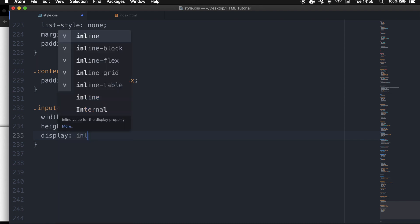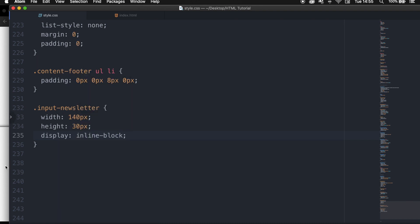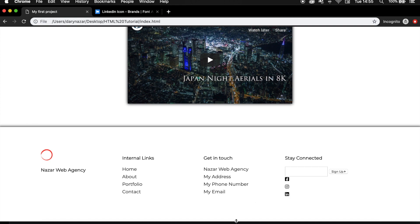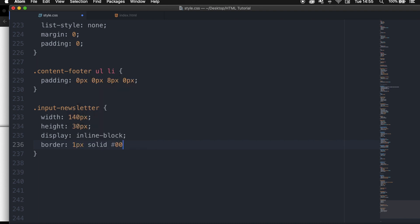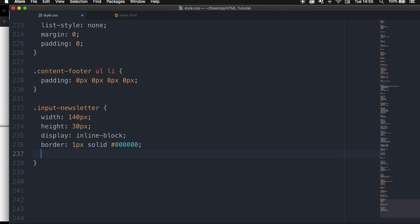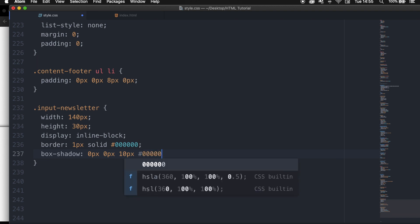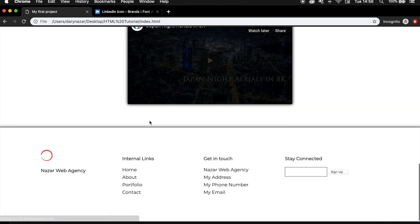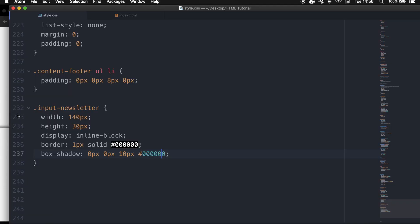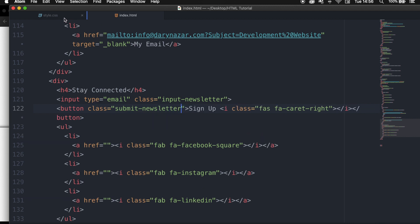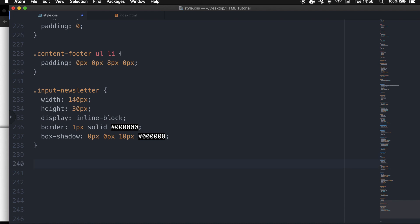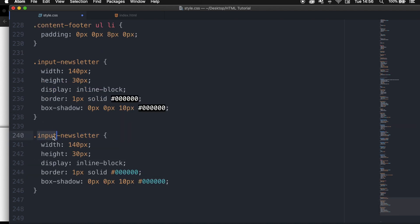I want to set the display to inline-block so on a small device the button stays next to the input field. I also want to add a border of 1px solid black, and a box-shadow of 0px 0px 10px black. We also need to create a class for the button — set class equal to submit-newsletter. Go back to the style sheet, copy .input-newsletter, and change it to .submit-newsletter.